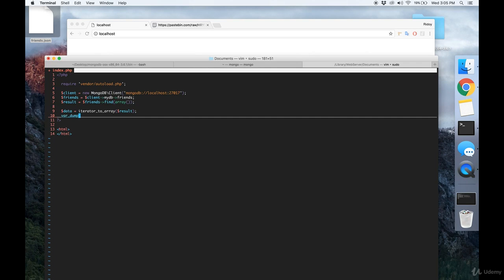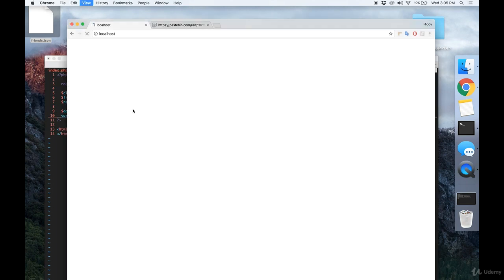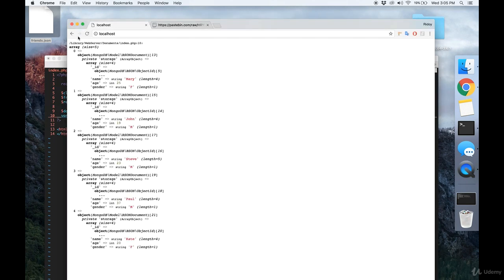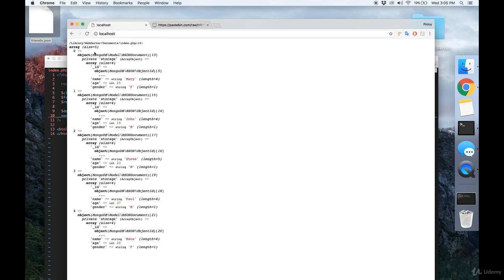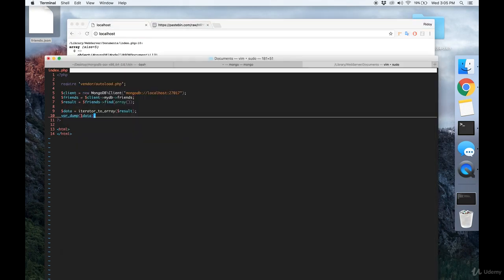And once you have that, let's just print everything out to see what we're working with. And you'll see the five entries that were present in this JSON document. And so this looks good, and we're ready to put this all into a table.